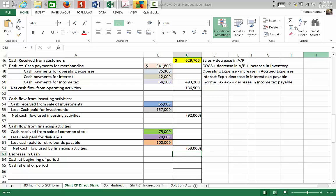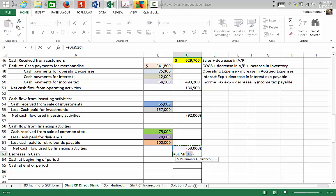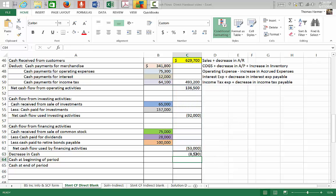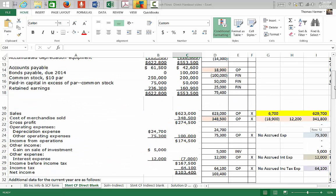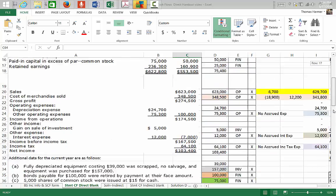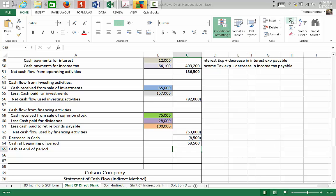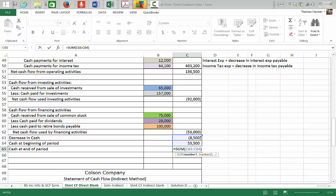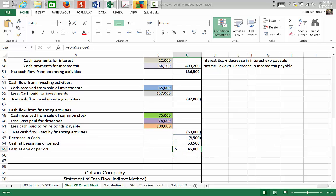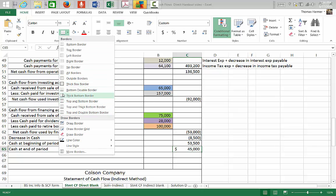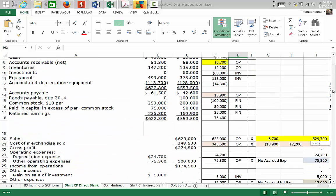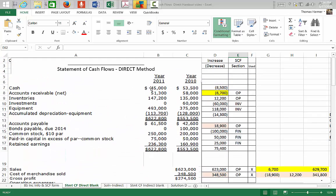Now we calculate the total increase or decrease in cash flow from all three sections — a decrease of $8,500. Cash at the beginning of the period was $53,500. Adding those together gives an ending balance of $45,000, with a double underscore. This checks our statement of cash flows — the $45,000 matches the ending cash balance in the comparative balance sheet.